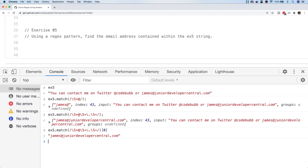There we have the five exercises for using regex with JavaScript functions. Hopefully you found that useful and learned a bit about regular expressions and how you can use them with JavaScript functions. If you came up with different solutions, feel free to post them in the comments below. Don't forget to subscribe so you don't miss out on future tutorials — I'll see you next time.